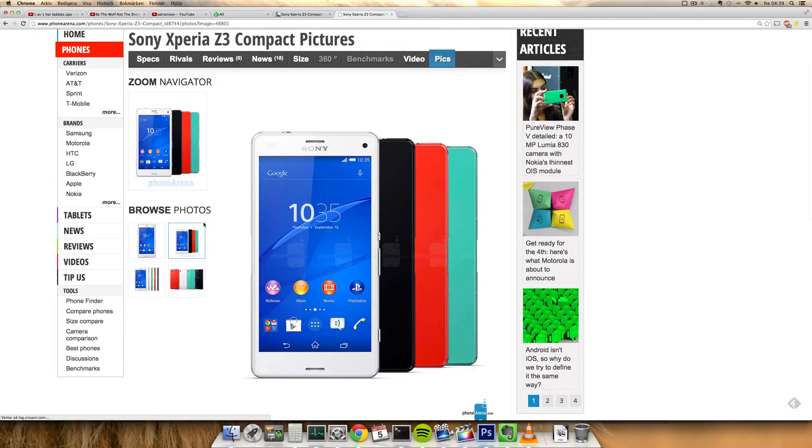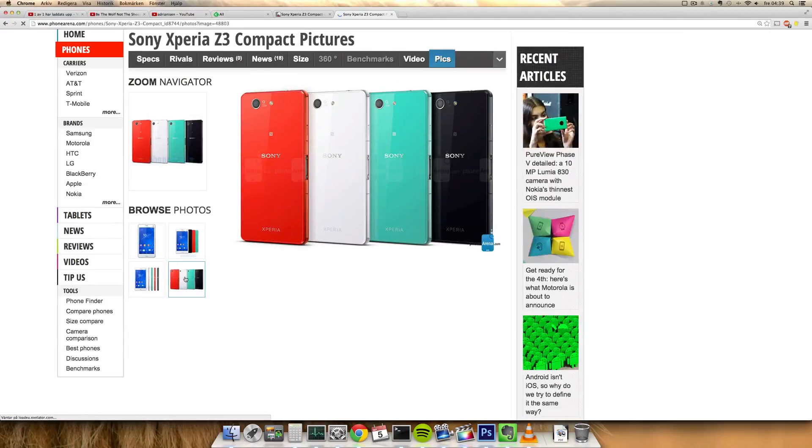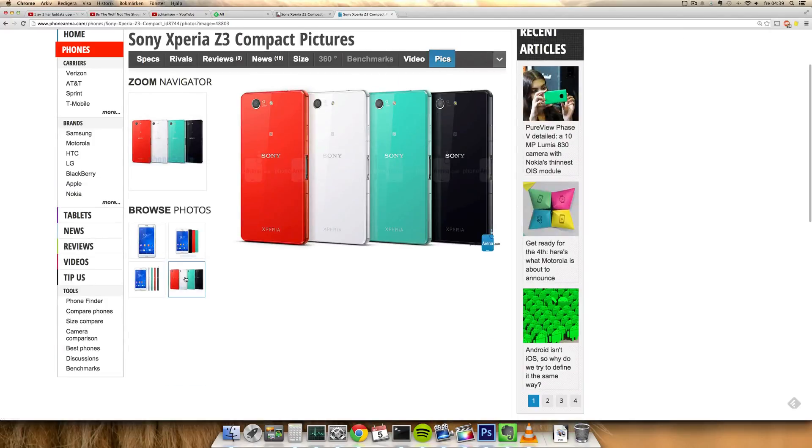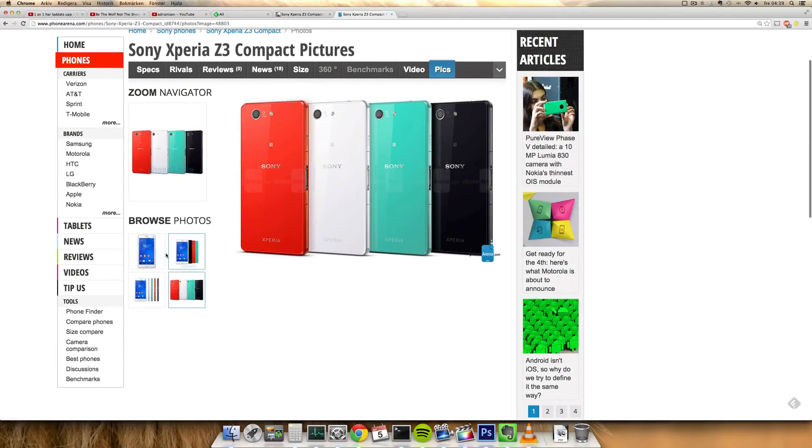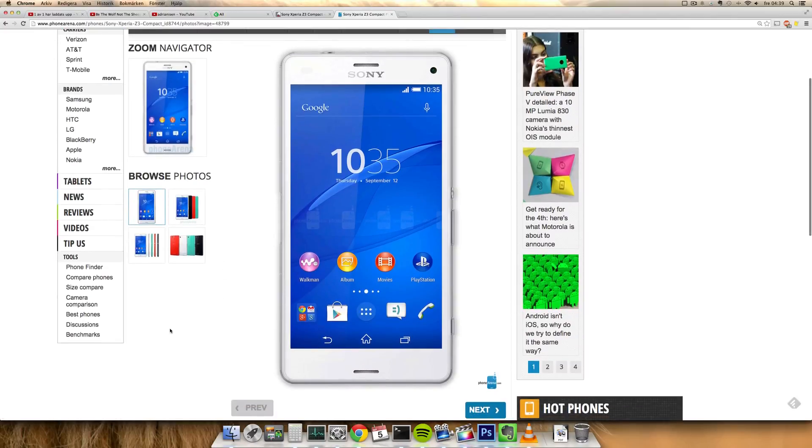It has a 2600mAh battery and this new kind of rounded design. I'm pretty sure this one is getting a bit of a design upgrade.